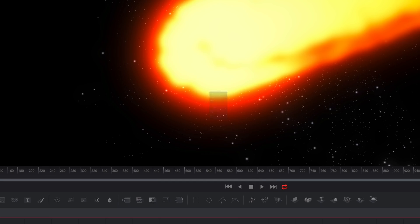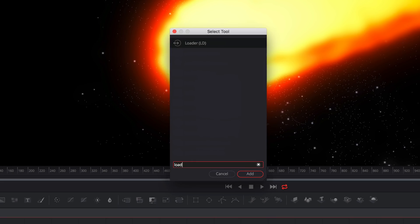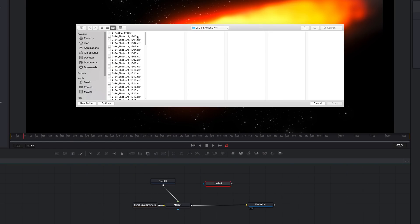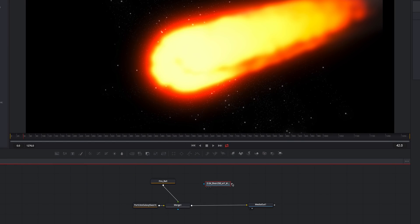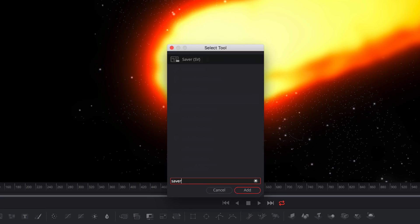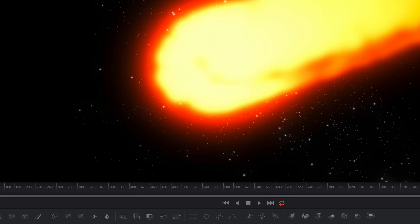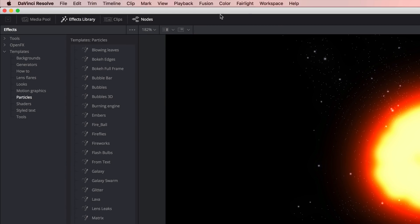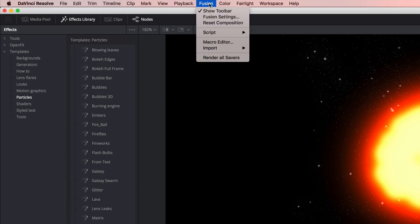The new Loader node lets you bring in clips that are not currently in your project. And the new Saver node can be added anywhere in the node tree to render out simple mats or processor-intensive branches of a composition.